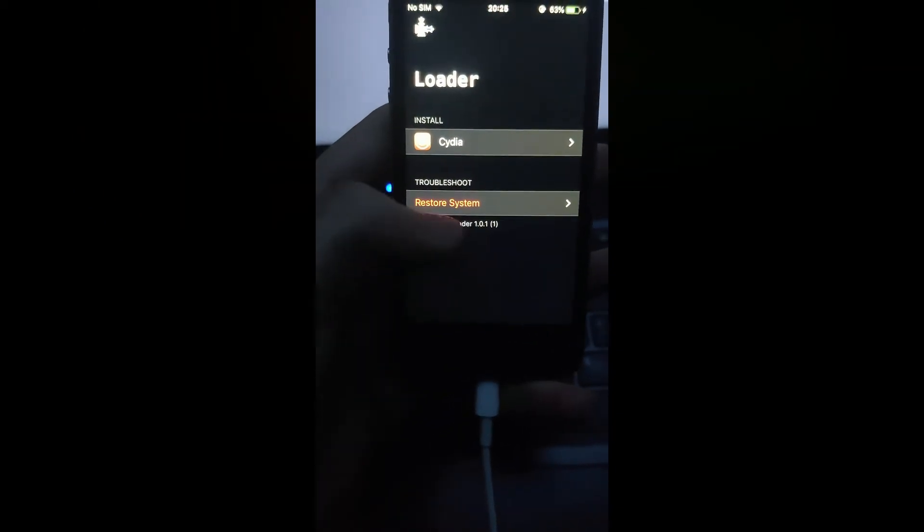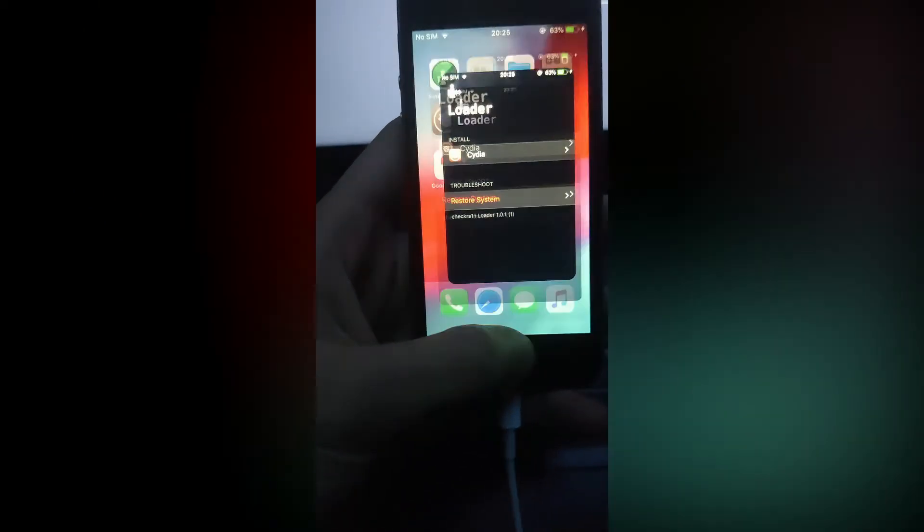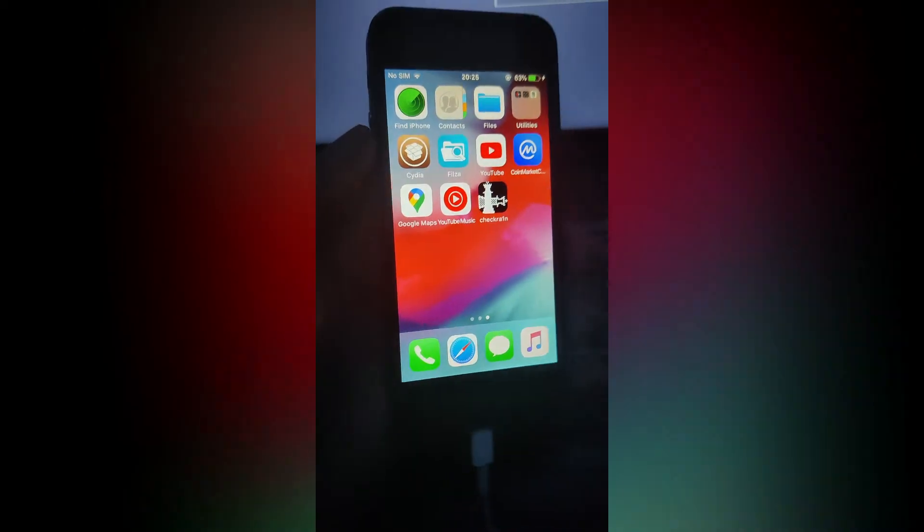Here just click restore system. It will then reboot and everything of the jailbreak will be gone. This includes the apps Cydia and check rain.